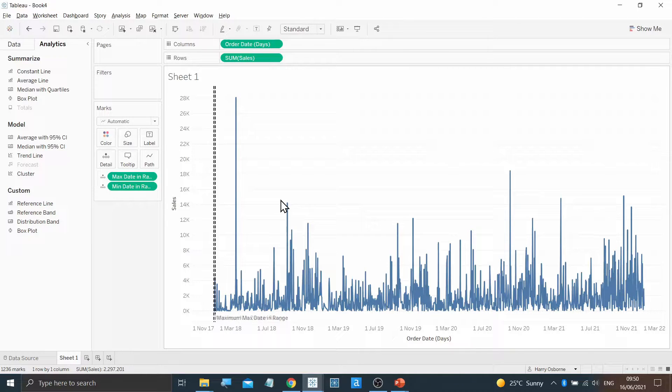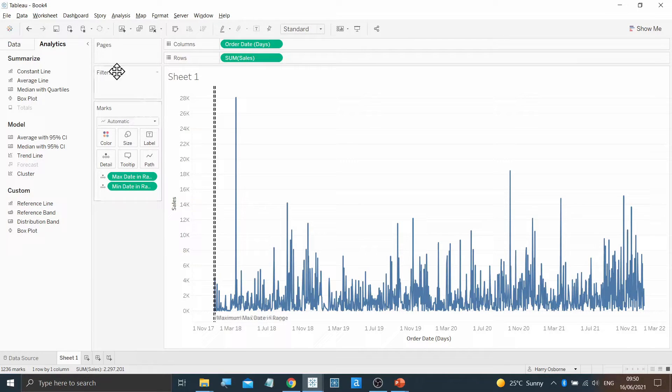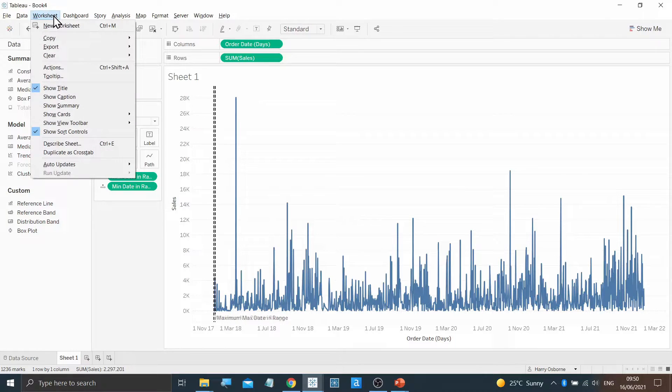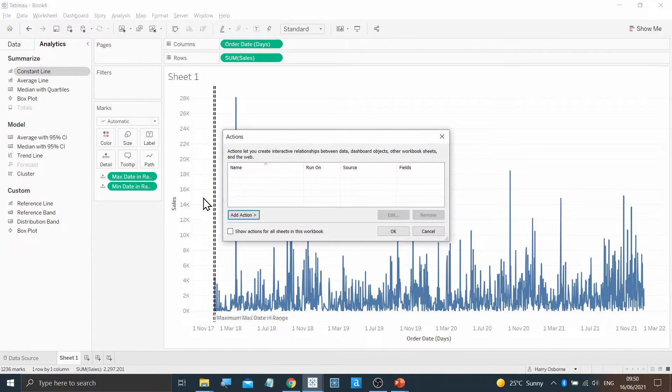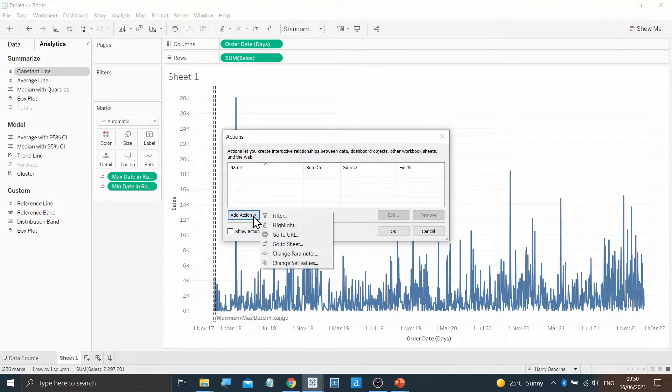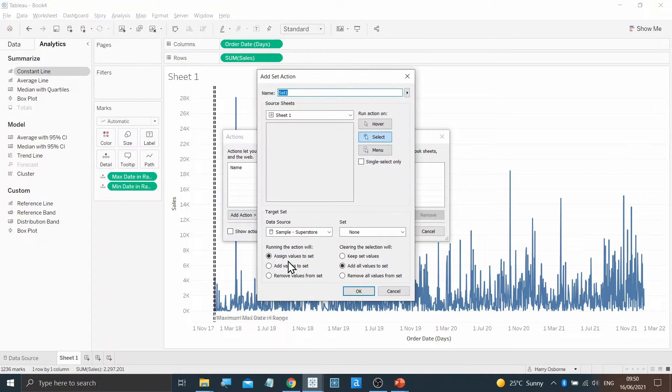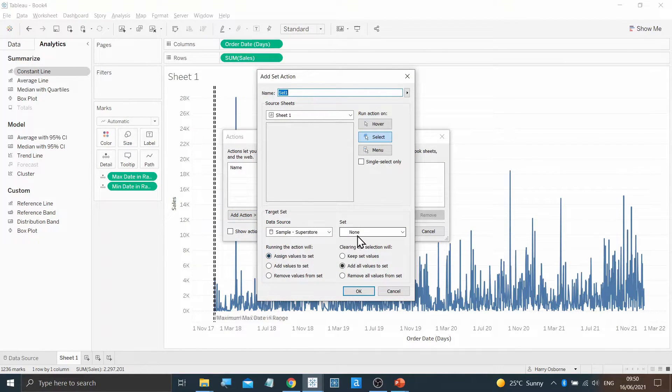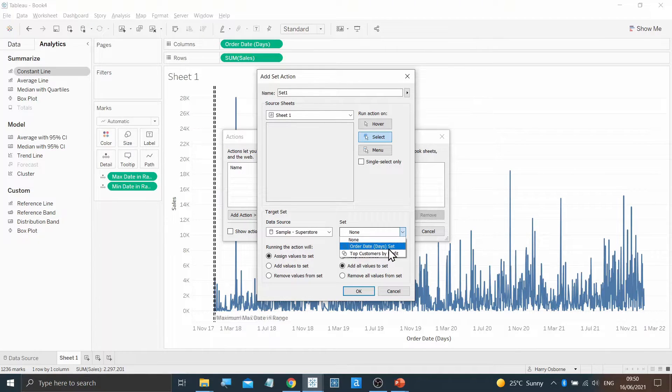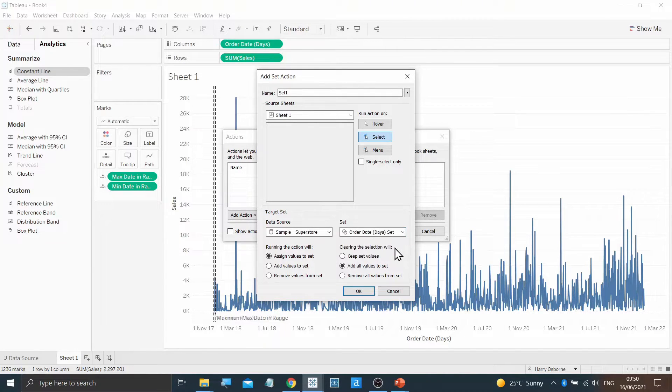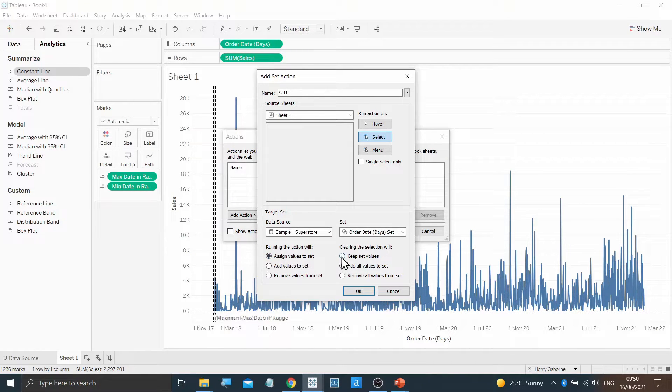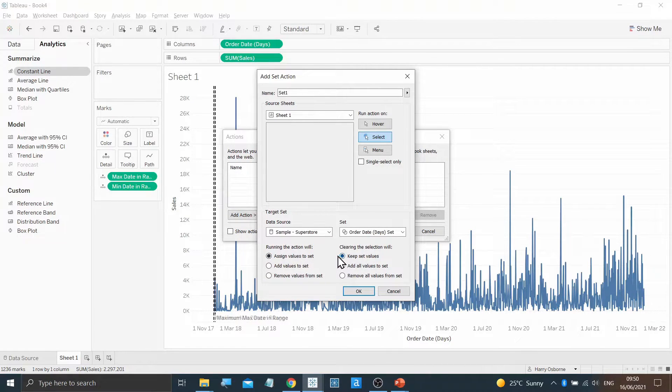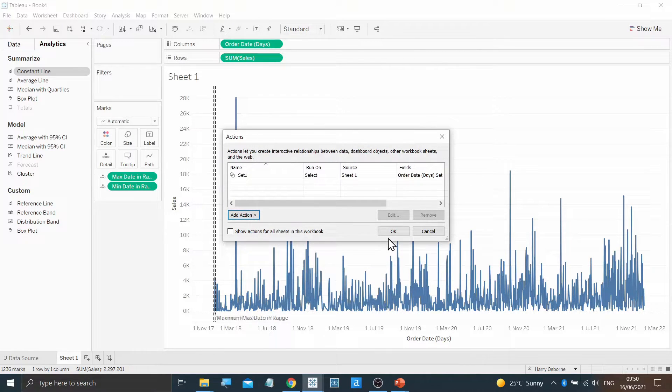Next, we're going to create a worksheet set action, which will allow the dynamic selecting of points in the data. I'm going to move up to the worksheet tab at the top, select Actions, and when adding an action, choose Change Set Values. In here, all I need to do is select my set, the Order Date Day Set, leave as assign, and change this to keep set values in clearing the selection. You can then hit OK both times.